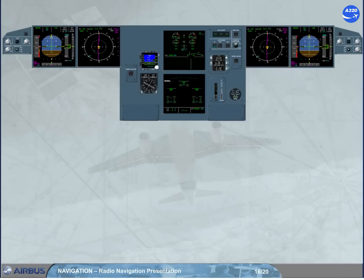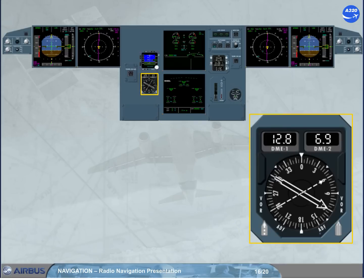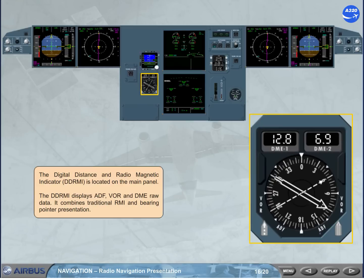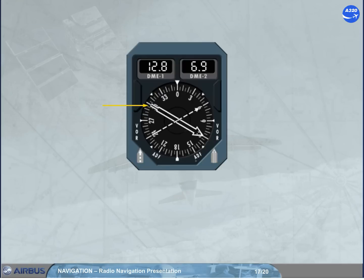The Digital Distance and Radio Magnetic Indicator, DDRMI, is located on the main panel. The DDRMI displays ADF, VOR, and DME raw data. It combines traditional RMI and bearing pointer presentation. Two bearing pointers are provided, each with a well-identified shape, and each can display either VOR or ADF information.